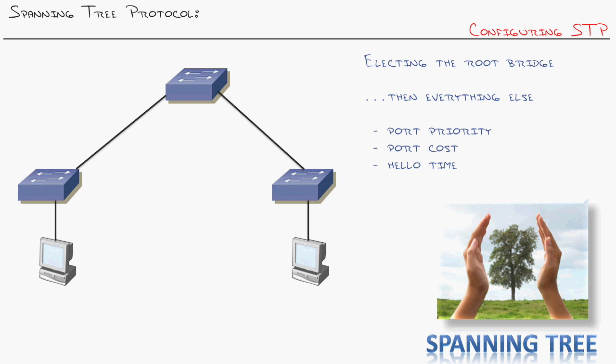But when it comes to the configuration, there is one command. Now there is more, but there is one that really does it all, and that's this one right here, electing the root bridge. So when you're thinking about Spanning Tree, studying for Spanning Tree, implementing Spanning Tree, that's the one command you want to use.